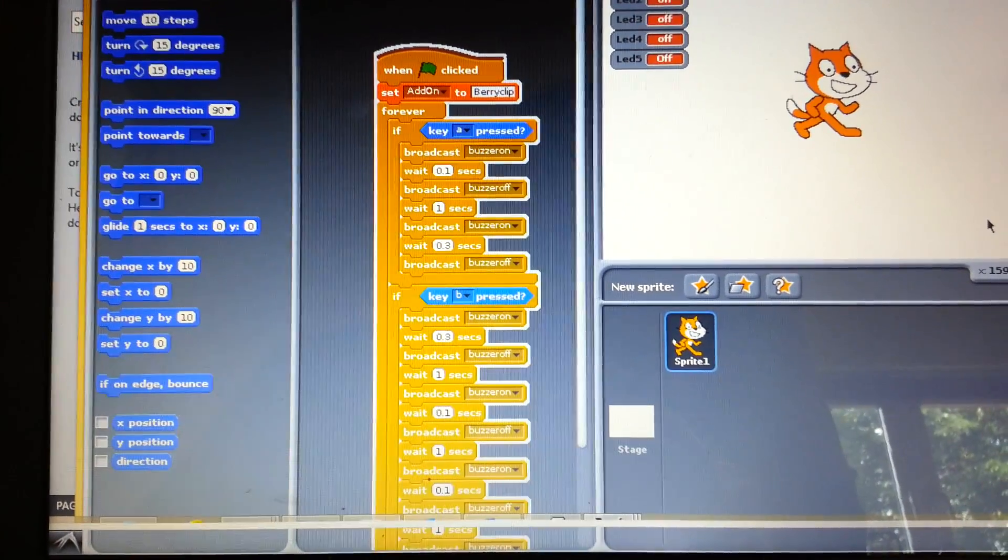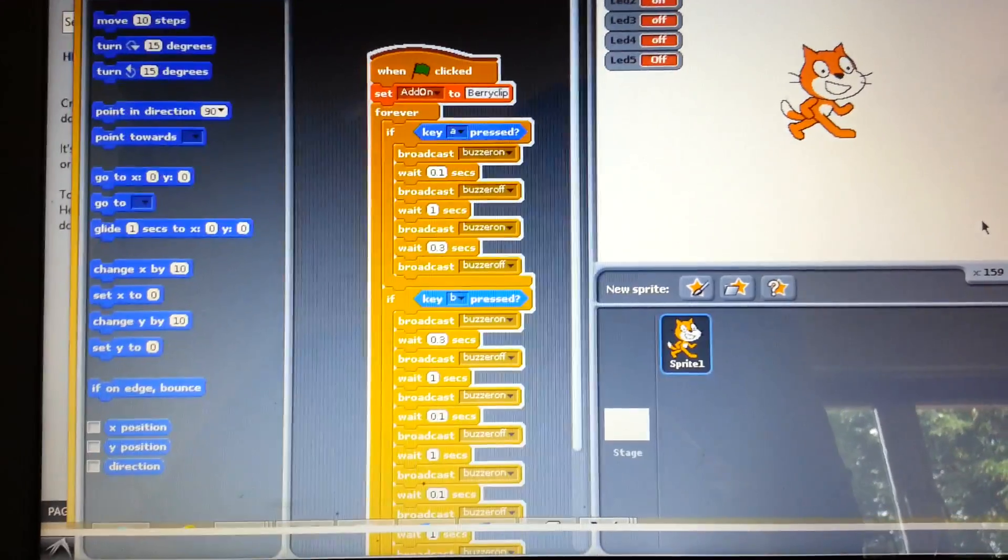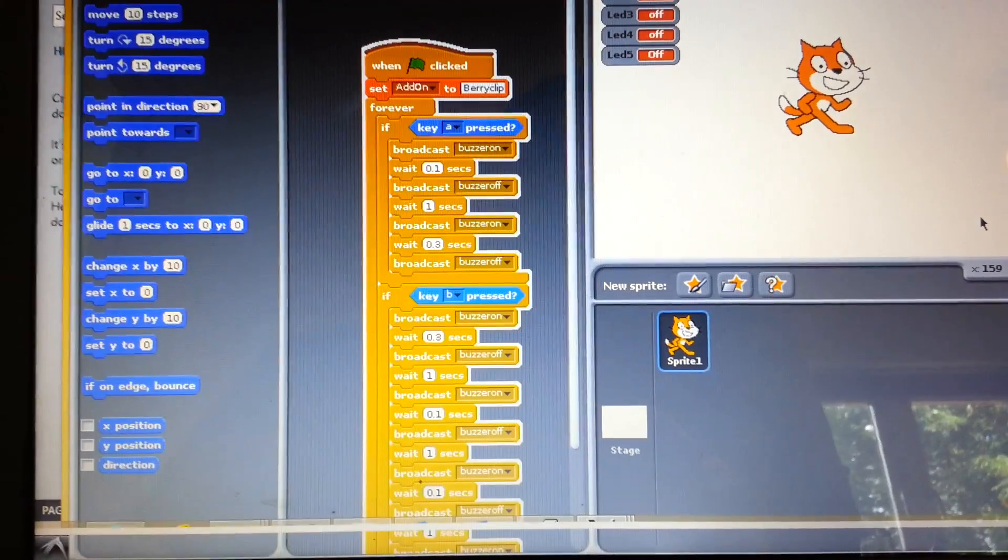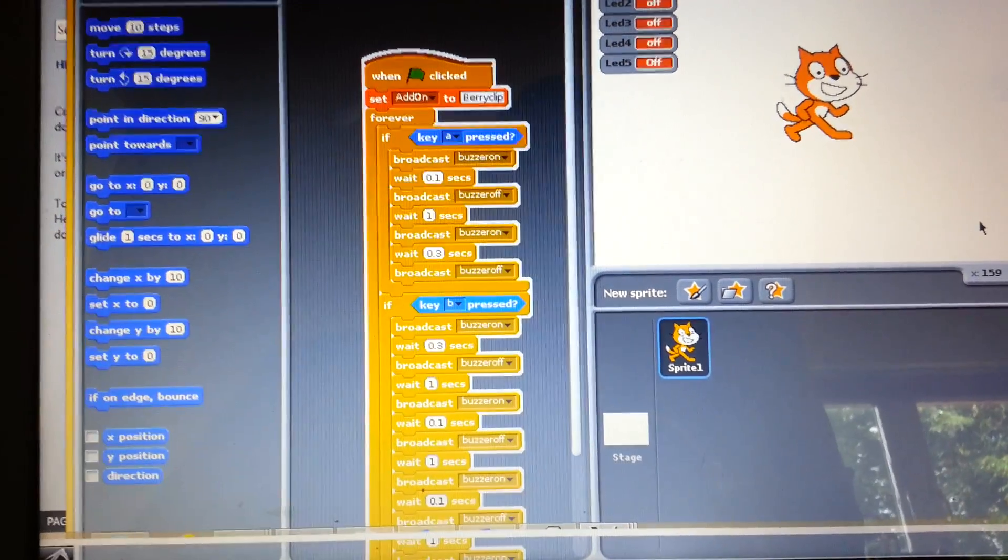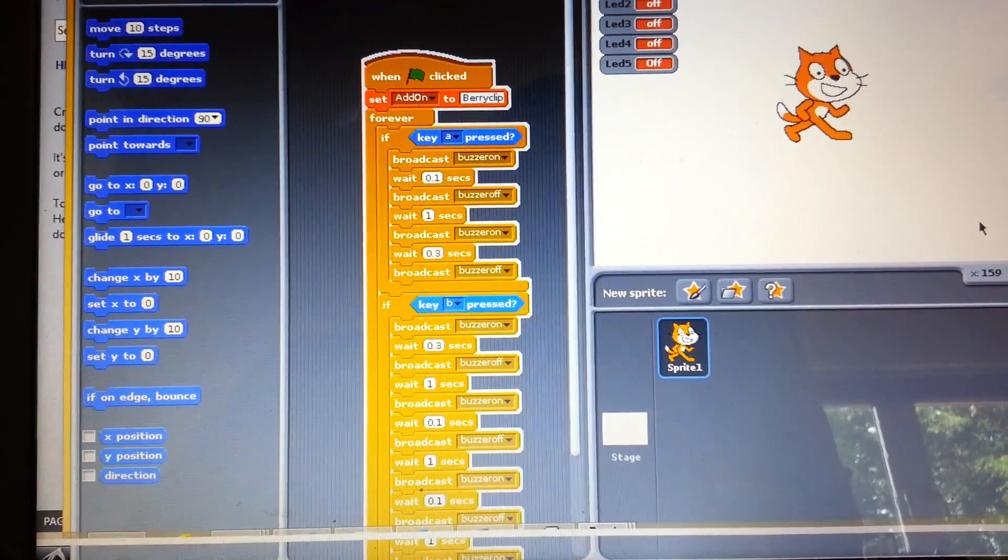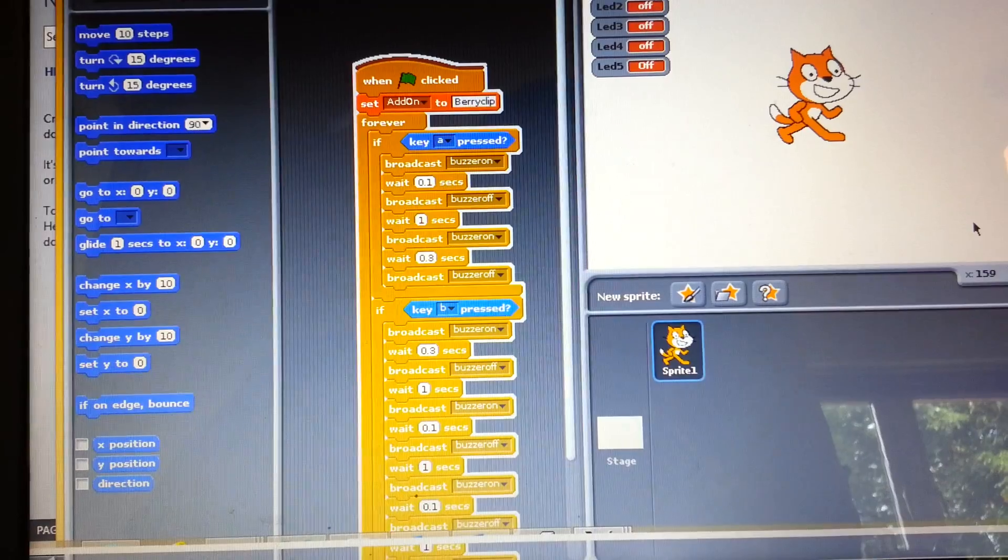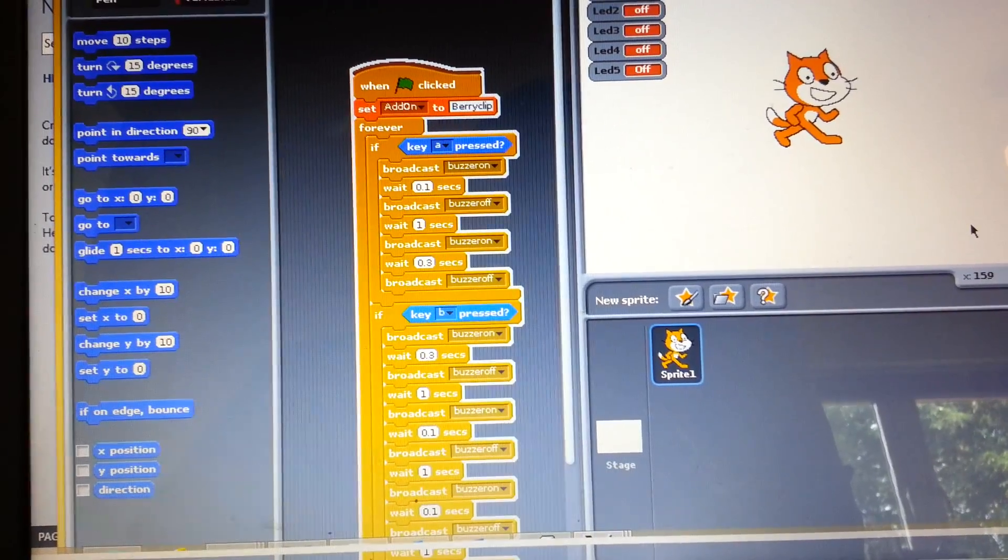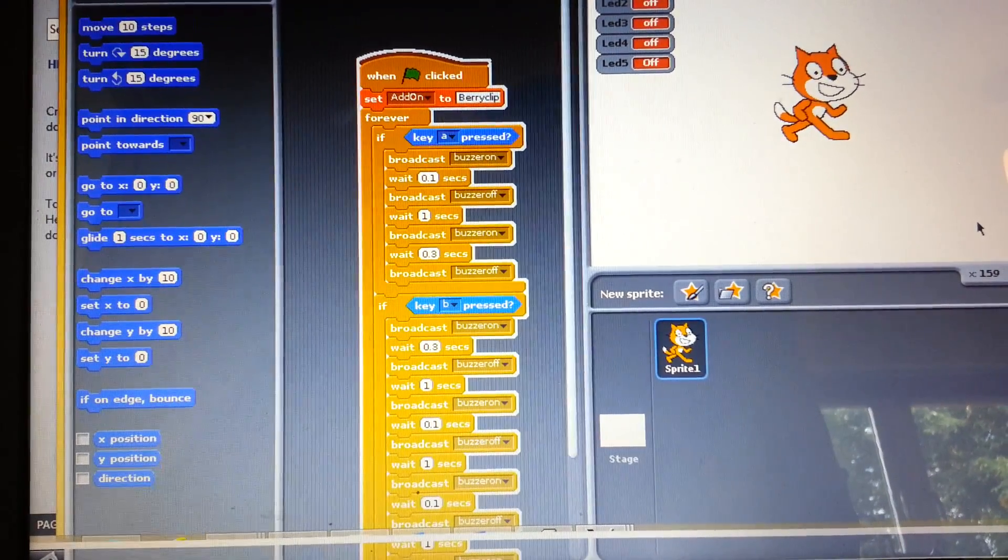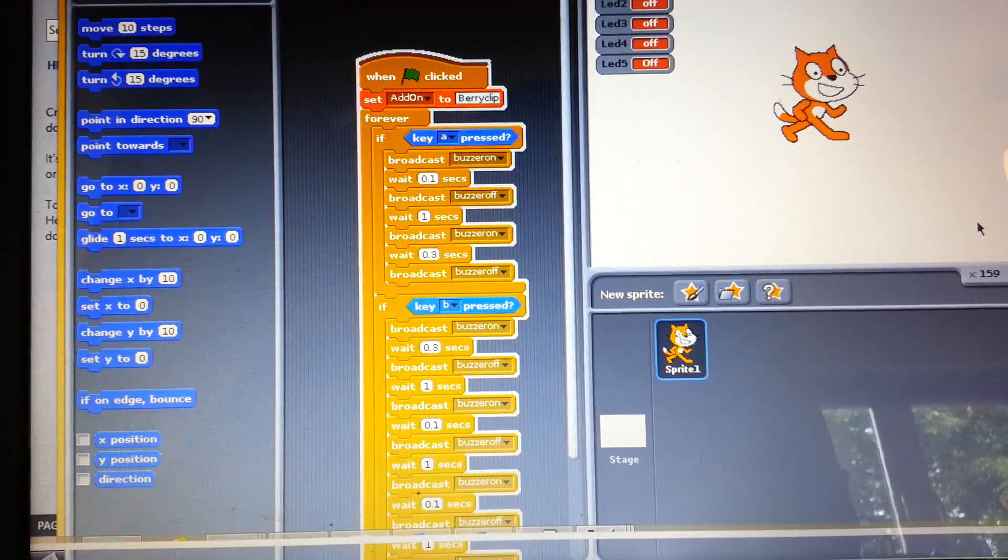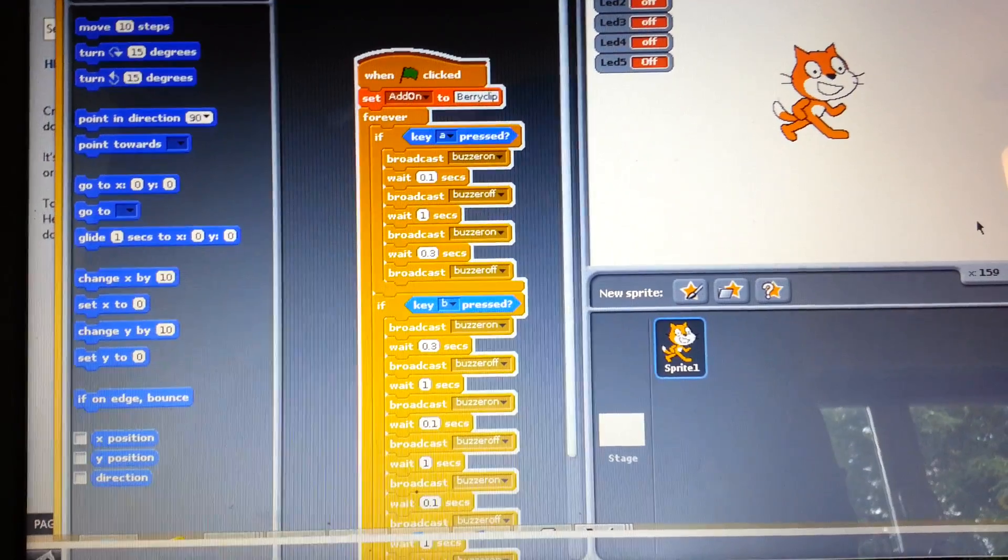For morse code it is made up of dots and dashes. One dash is the equivalent to three dots. So basically a dash has to last three times as long as a dot. The morse code for A is a dot followed by a dash.